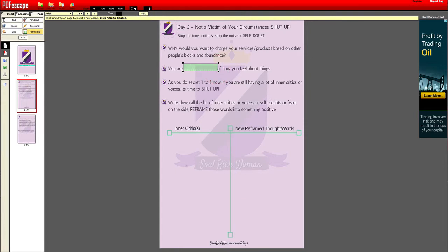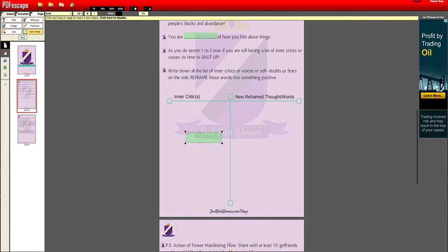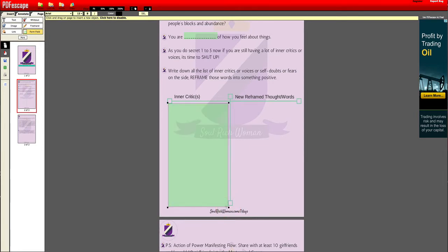If you accidentally click in the wrong place, no problem — just delete it and continue to draw your text box to the size and place you want it to be, then release it.